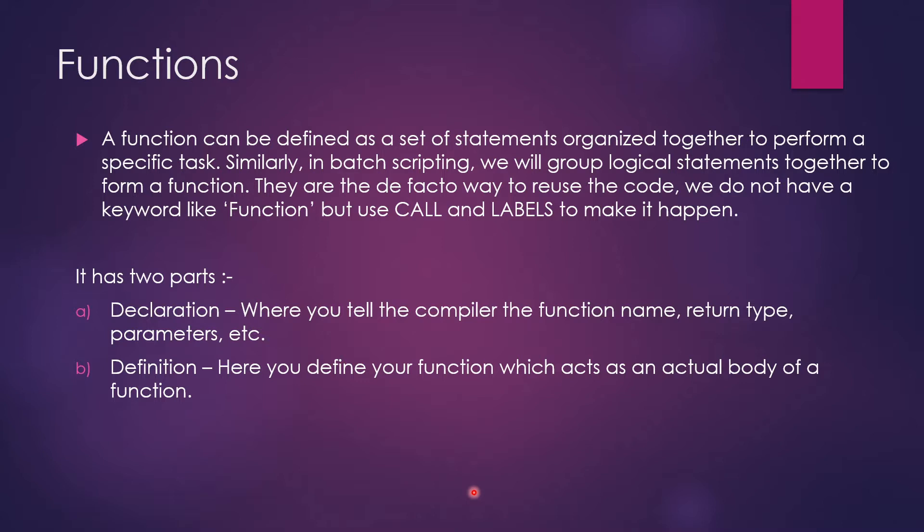So this was one of those topics which I have been waiting for to make a tutorial on. So what is a function? A function can be defined as a set of statements organized together to perform a specific task. So what we do is we organize a few statements or some commands in order to function something or in order to create something, in order to do something. So collectively we call them as a function.